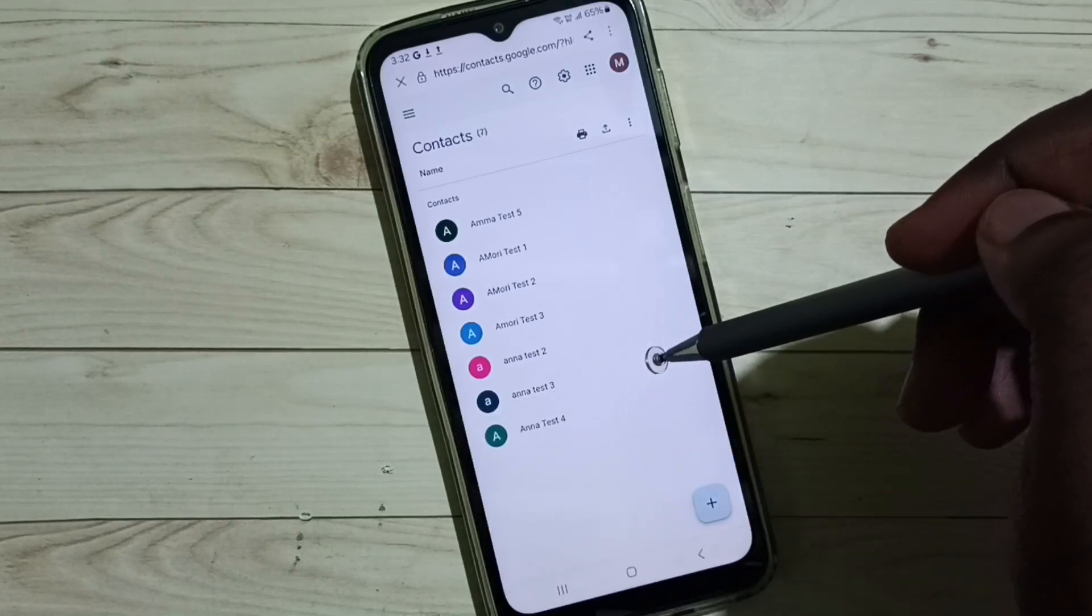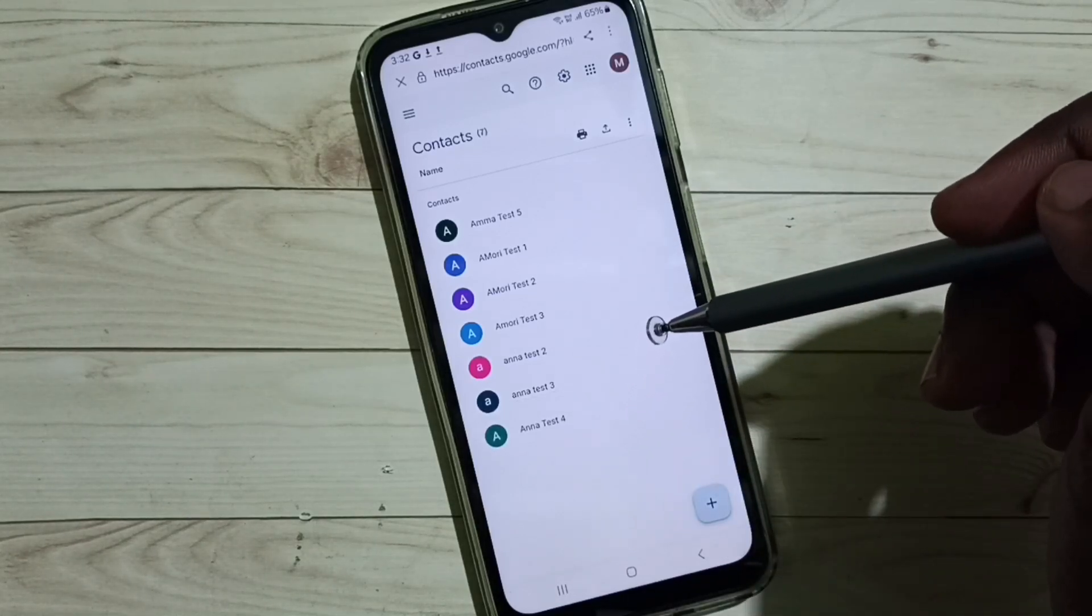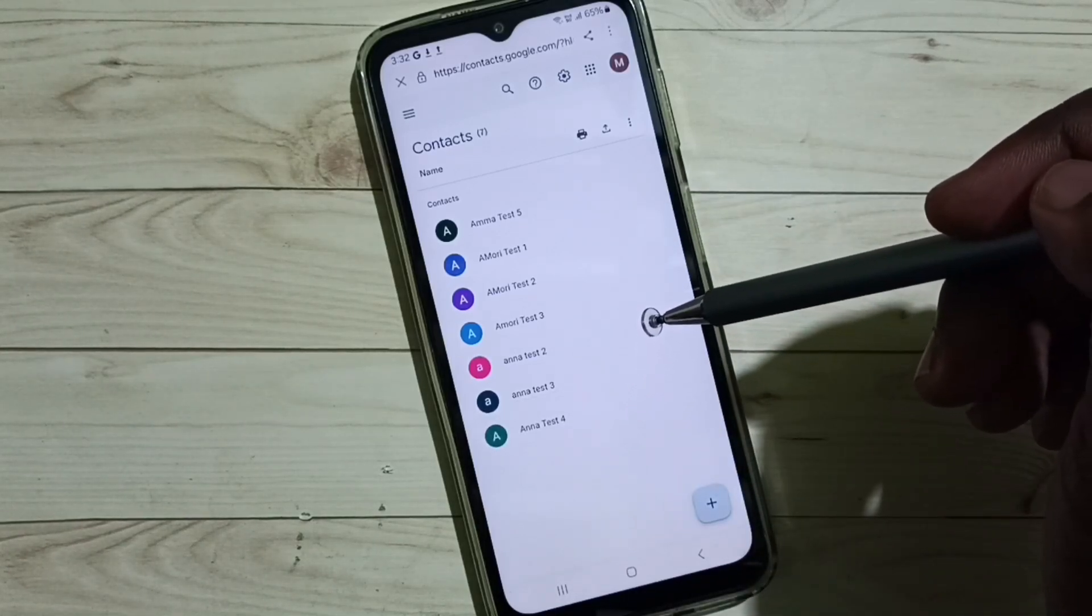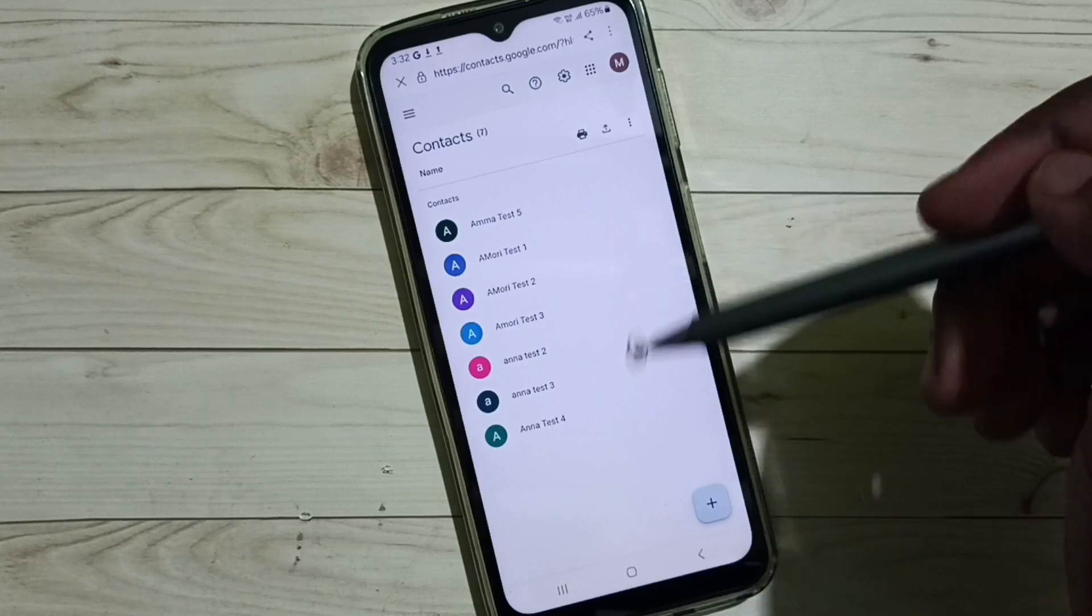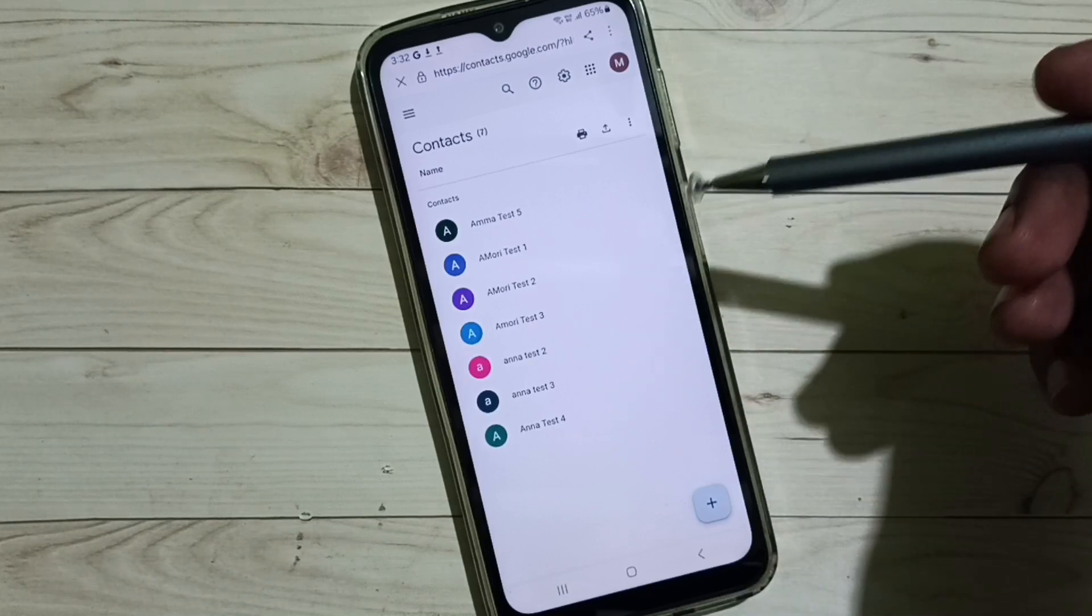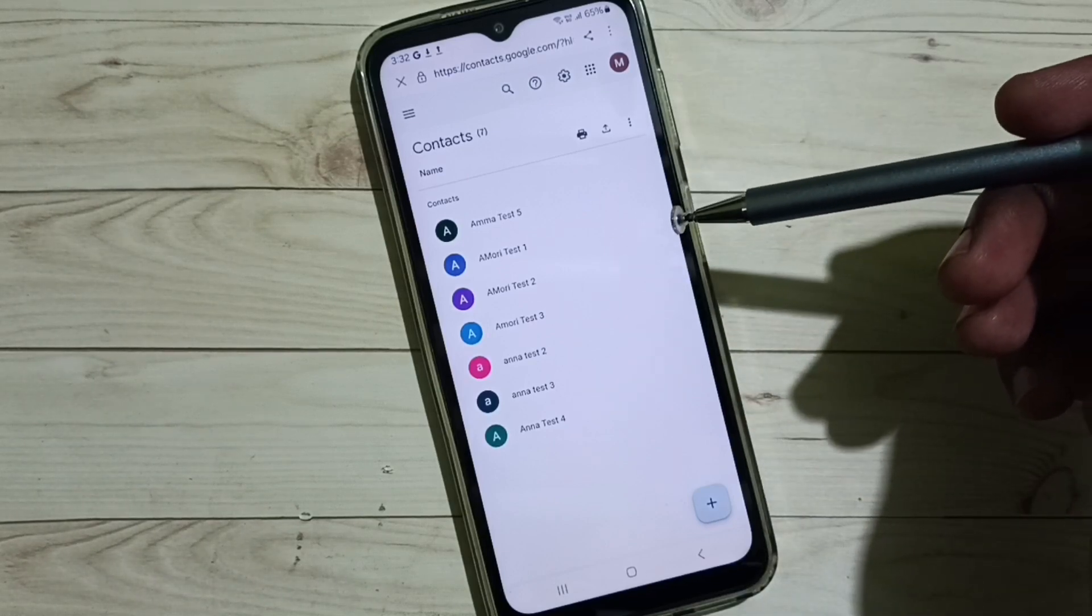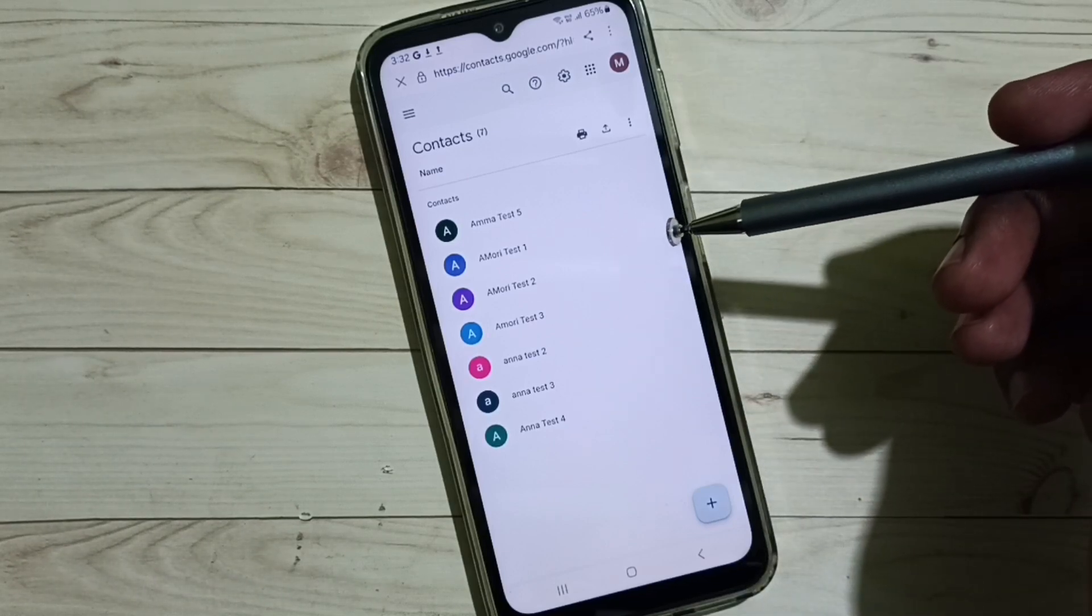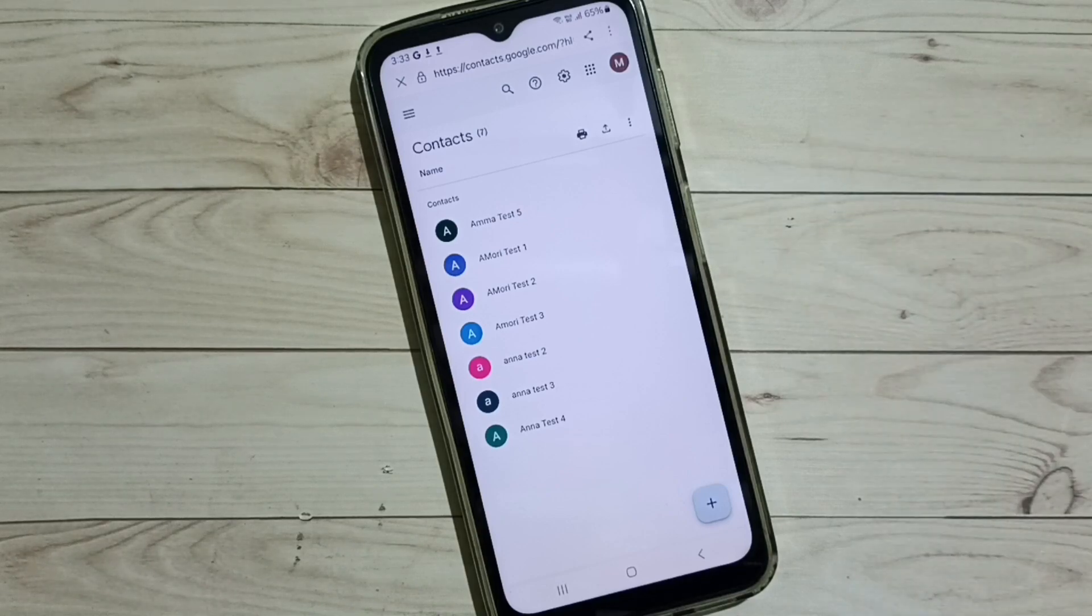So this way we can move contacts from phone to Google or Gmail account. I hope you have enjoyed this video. Please subscribe to this channel. Please like and share the video.